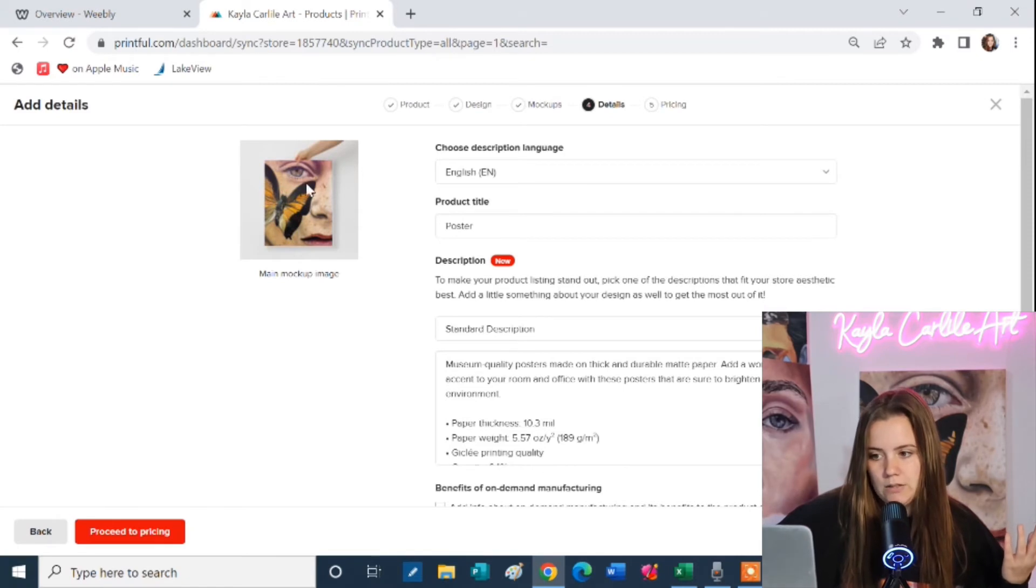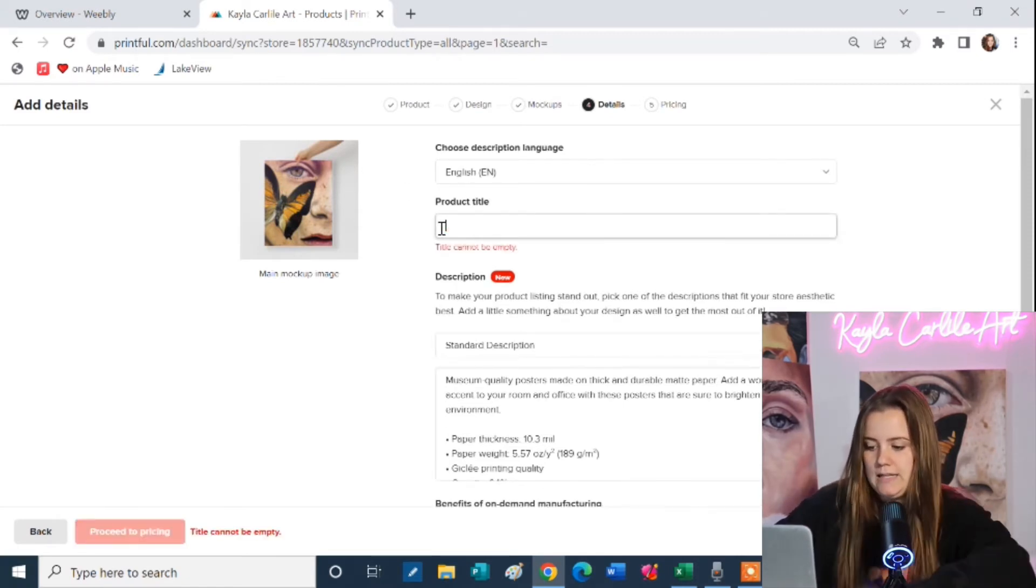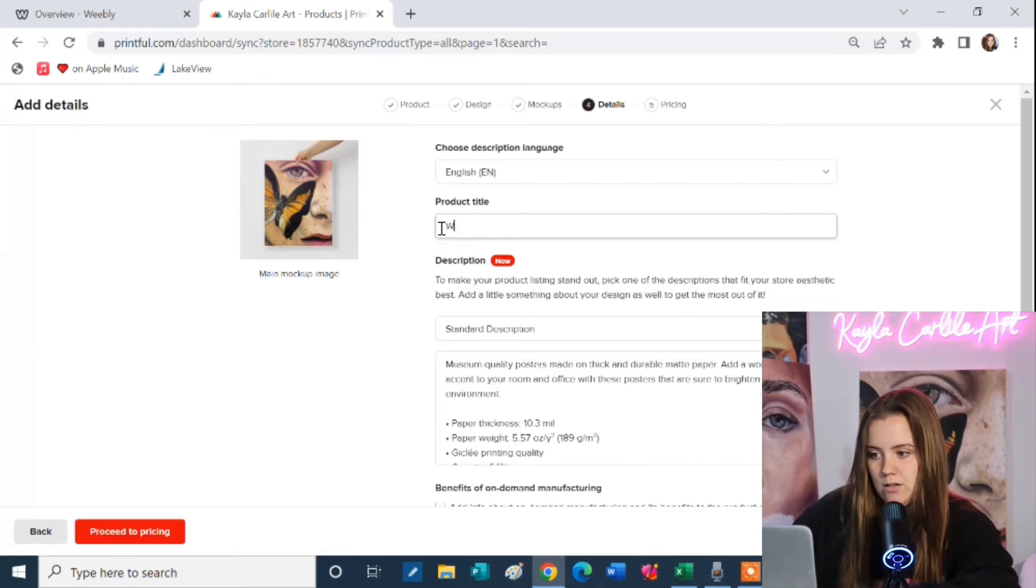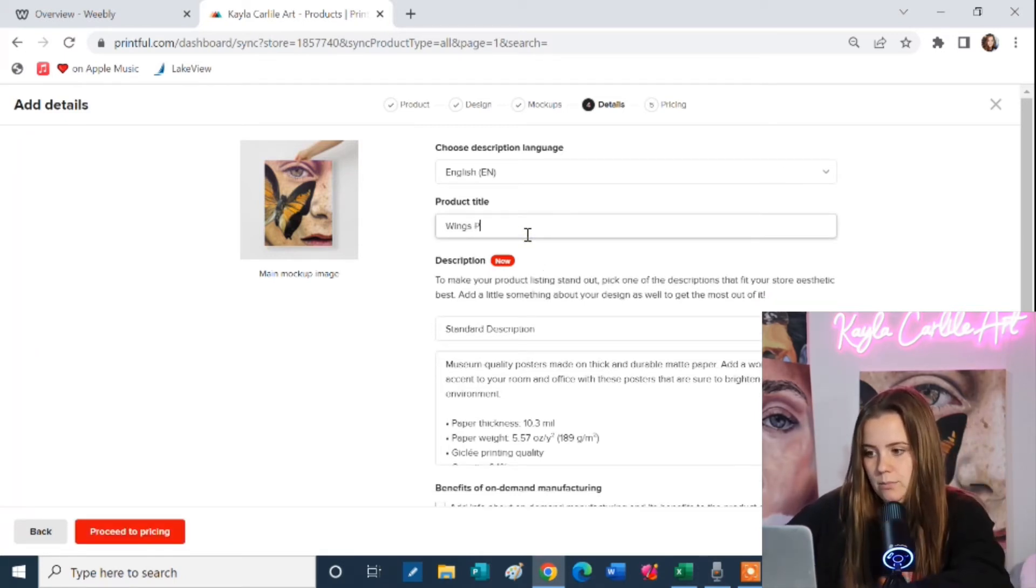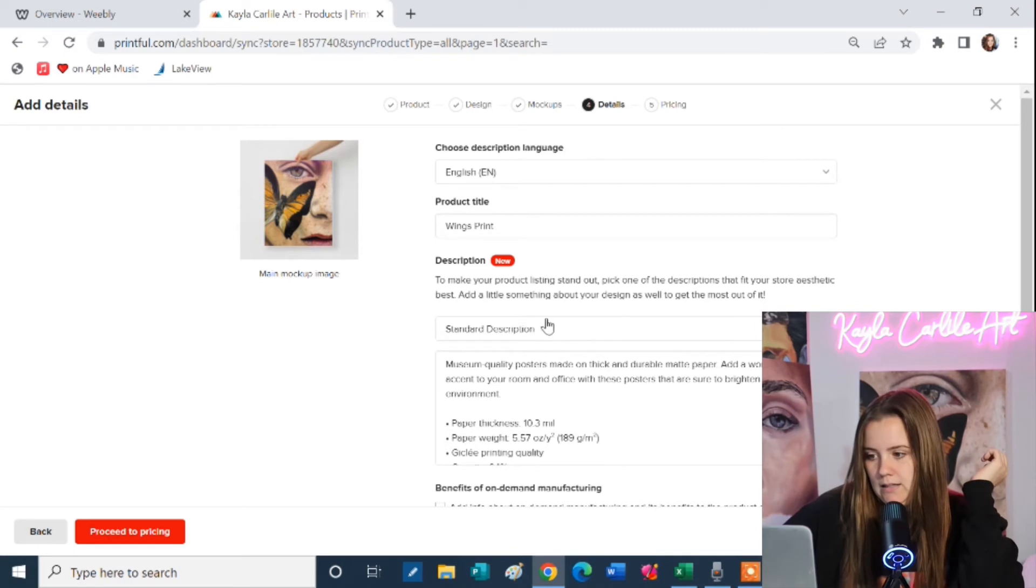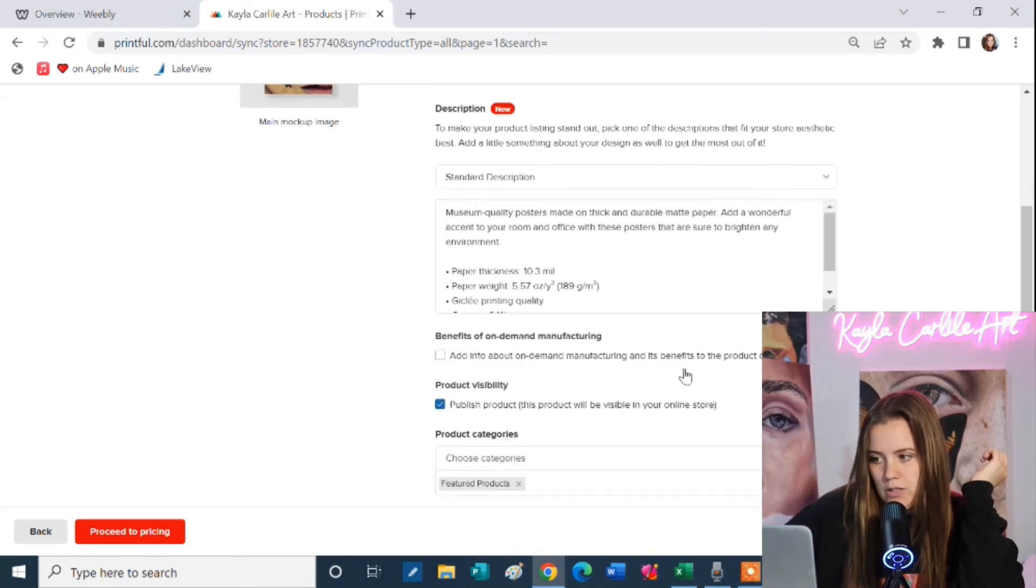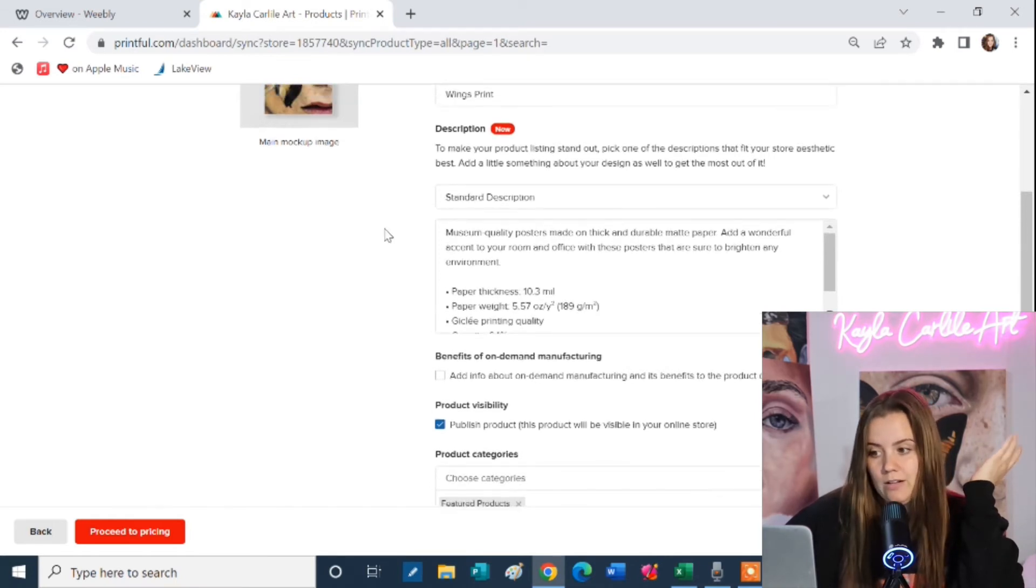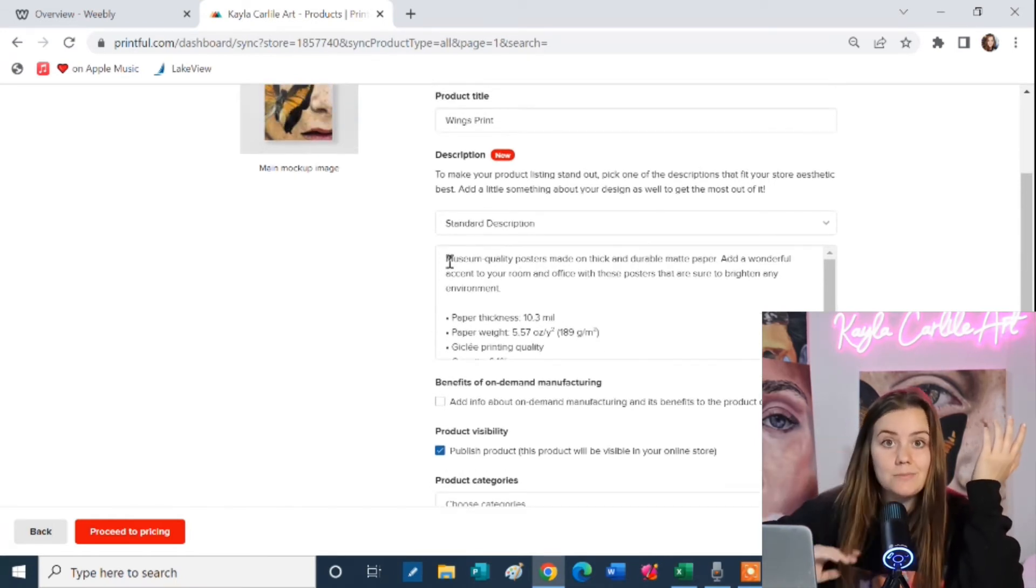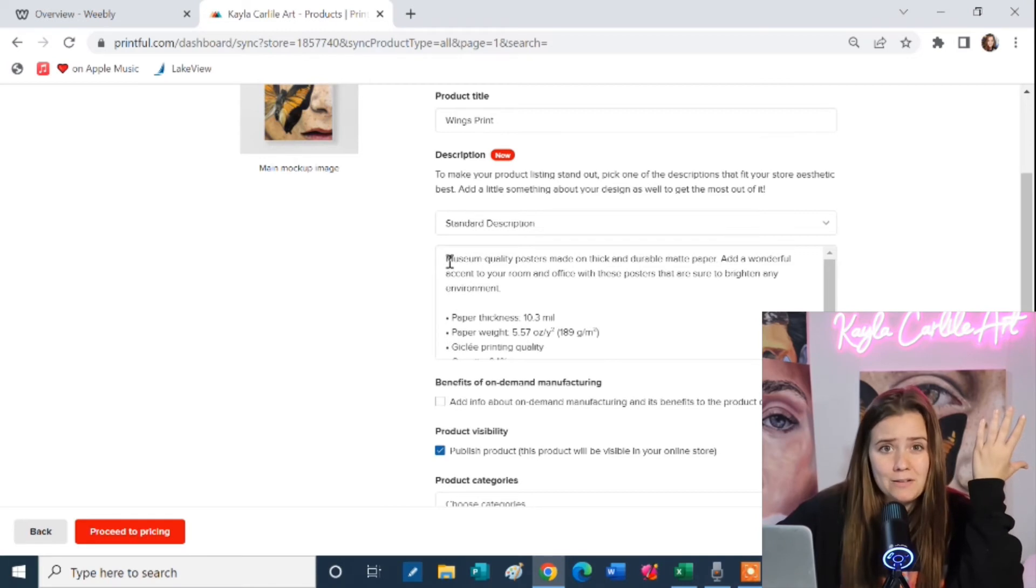So here it shows what it's going to look like on my website. I always change the title to just say the name of the artwork. So this one is called Wings. You might want to say Wings print if you want. Standard description. They provide you with a description of the quality of poster. Now you can add something else in if you want to add some details about your artwork. I don't really do that. I just leave it standard.